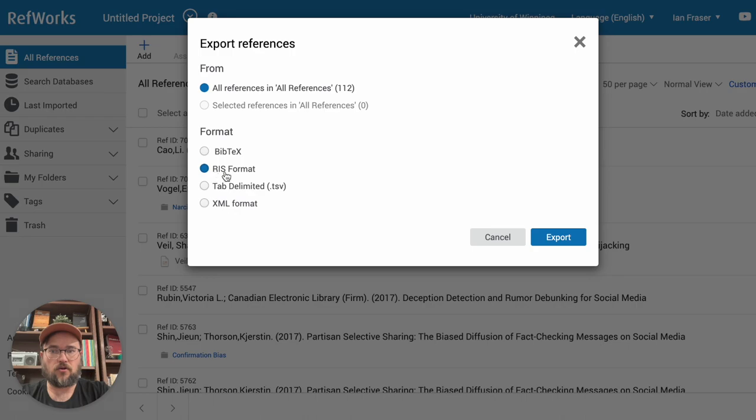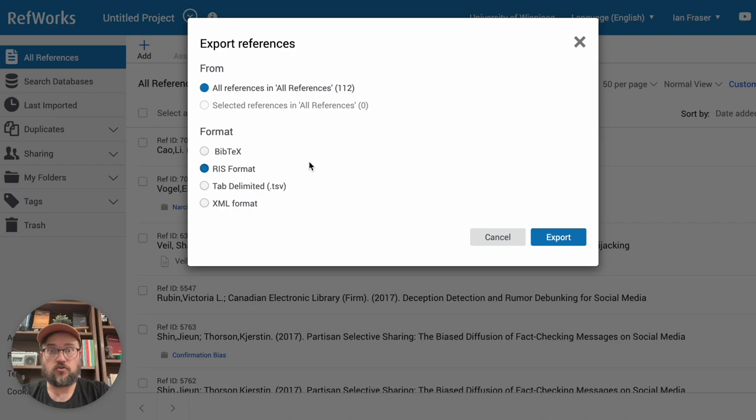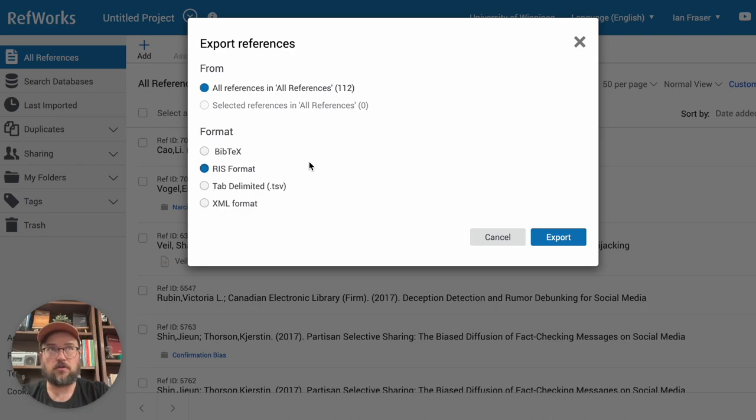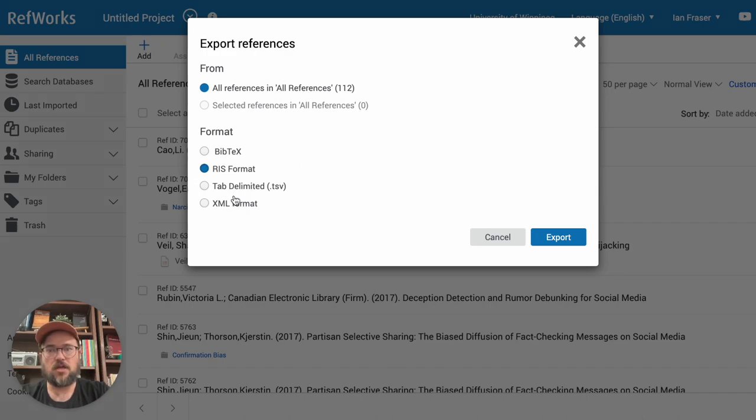You can use RIS format, which will get you the format that you need for most bibliographic managers. You can double check with the destination tool that you're using to make sure that you're outputting the right format, but I believe usually it's RIS.